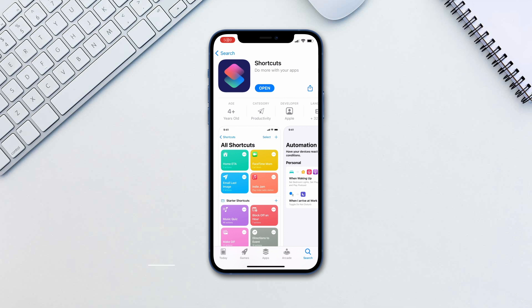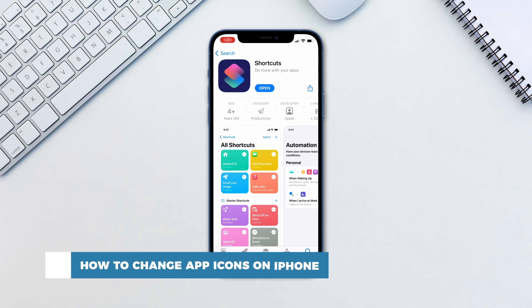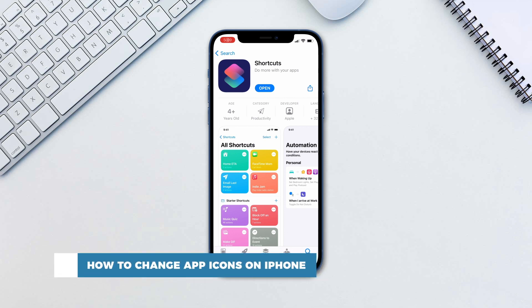Hello and welcome to our channel. In this tutorial you will learn how to change app icons on iPhone.